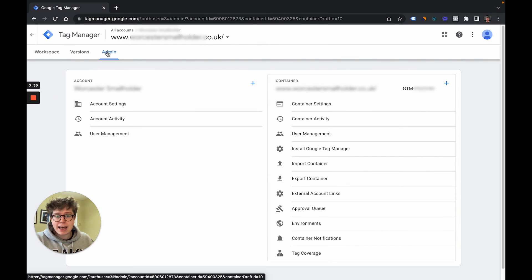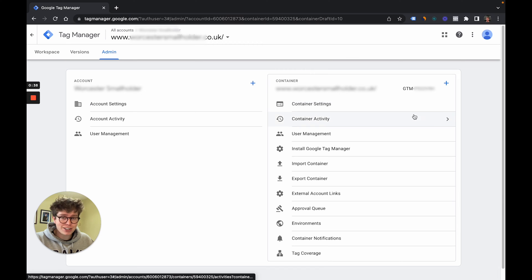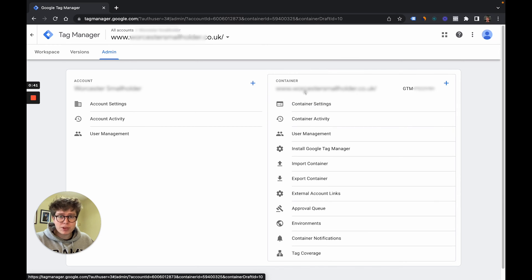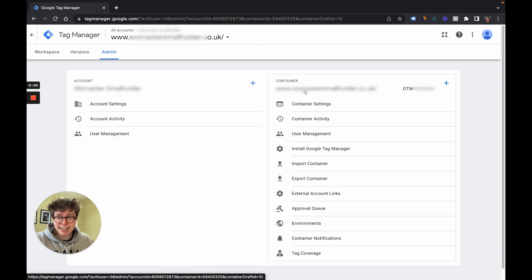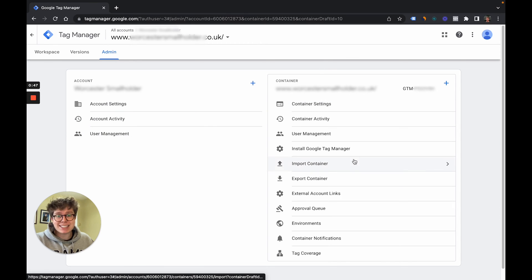So click on admin and I recommend doing it under the container section here. You can have multiple containers but they are typically one per website so I recommend doing it per container. You can also do it under the account but for this example we're going to do container.